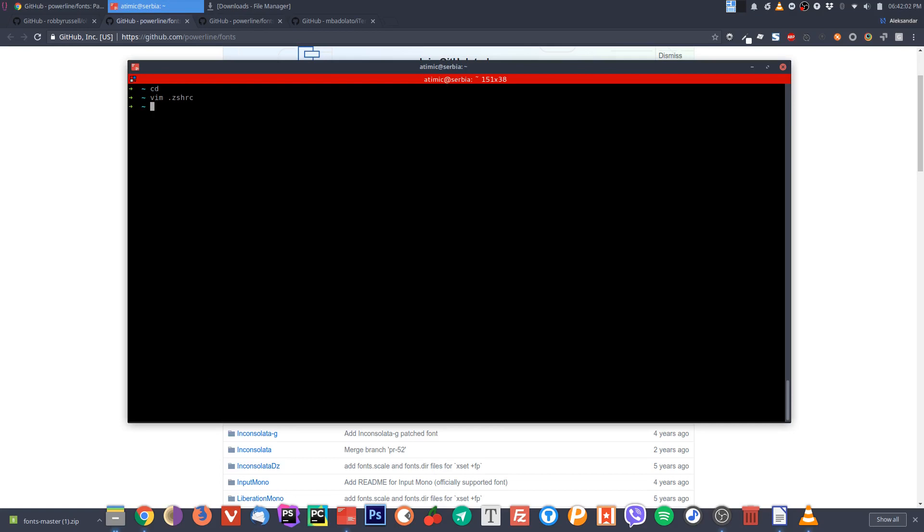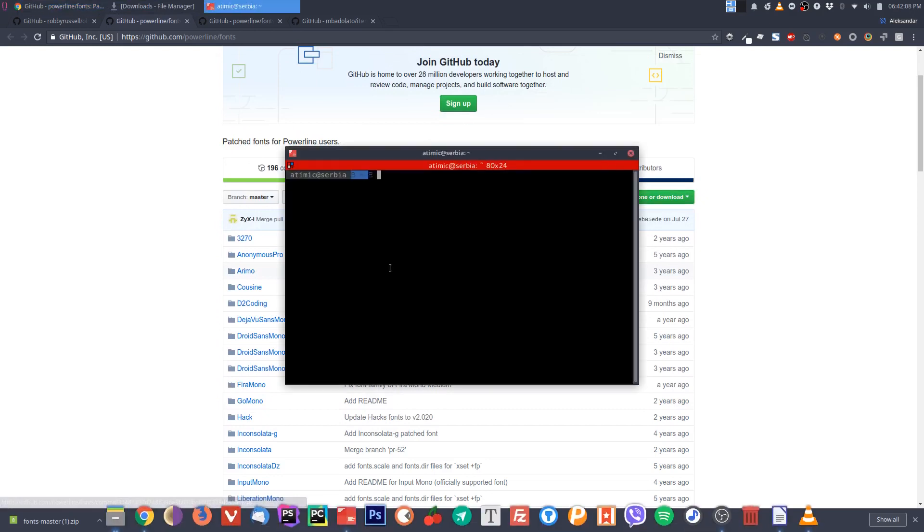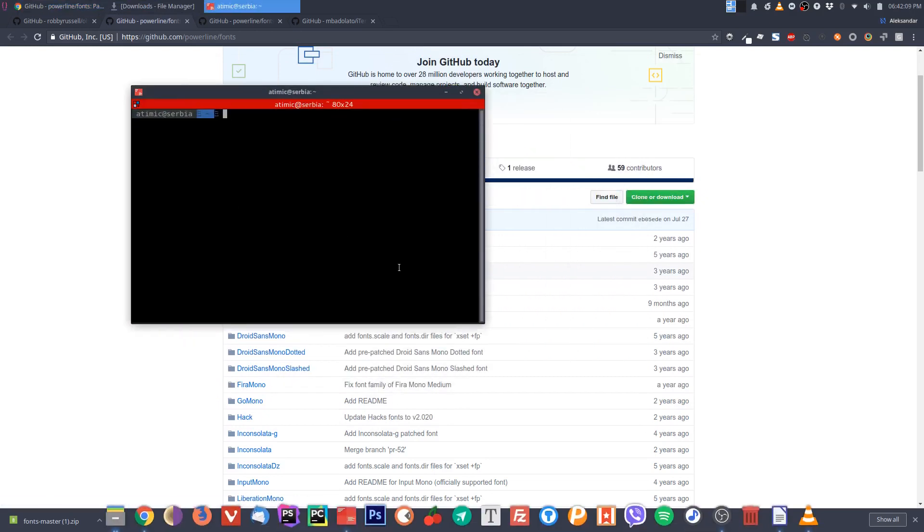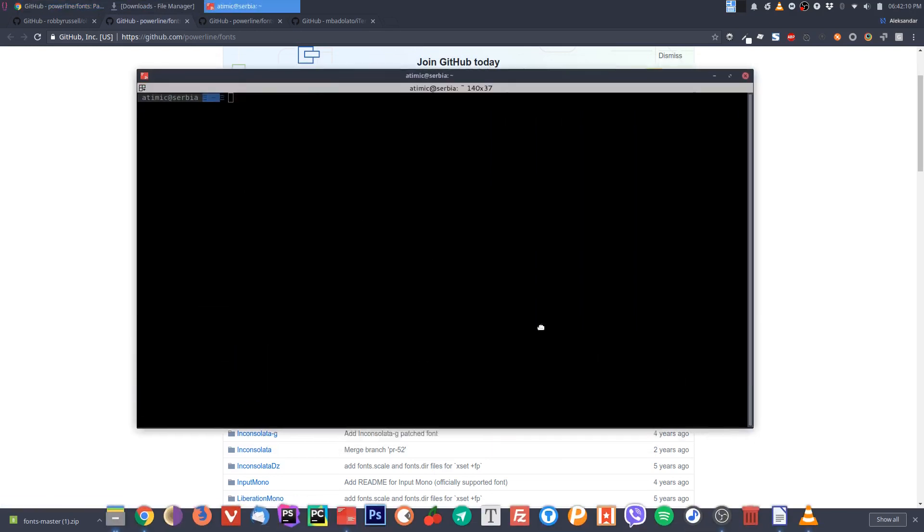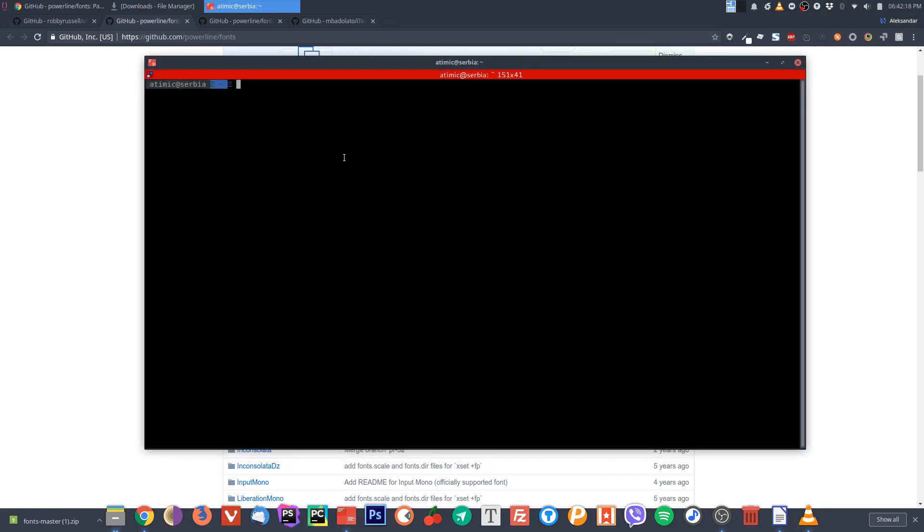If we now turn off this terminal with control D and then turn it on again, you will see that the prompt is slightly different but there are some weird characters here. That's because we are not using our installed font yet.